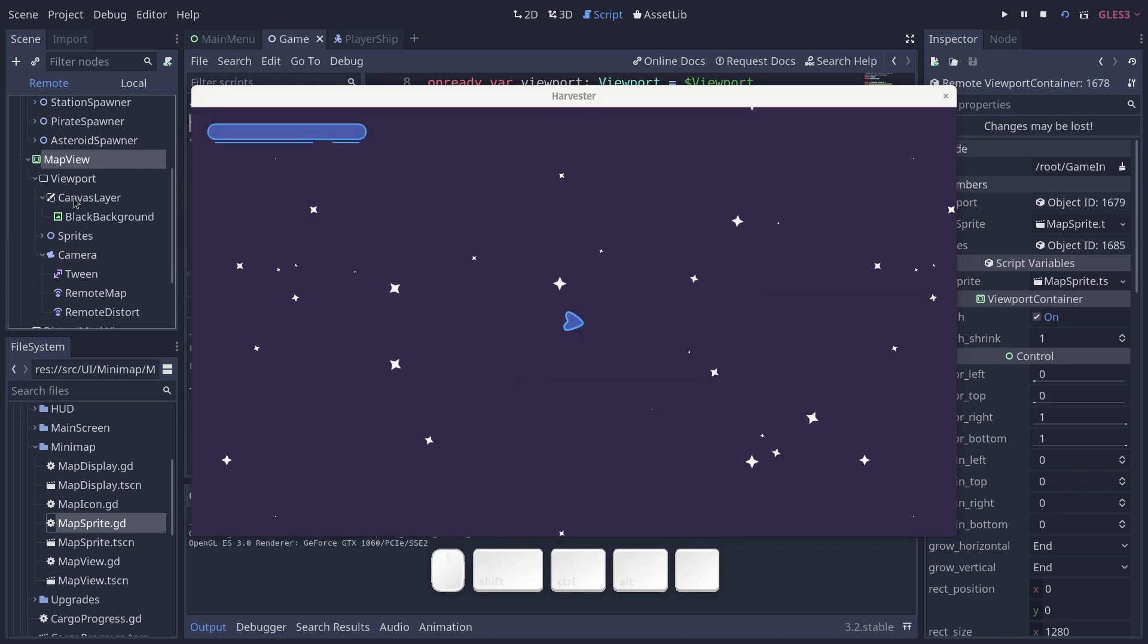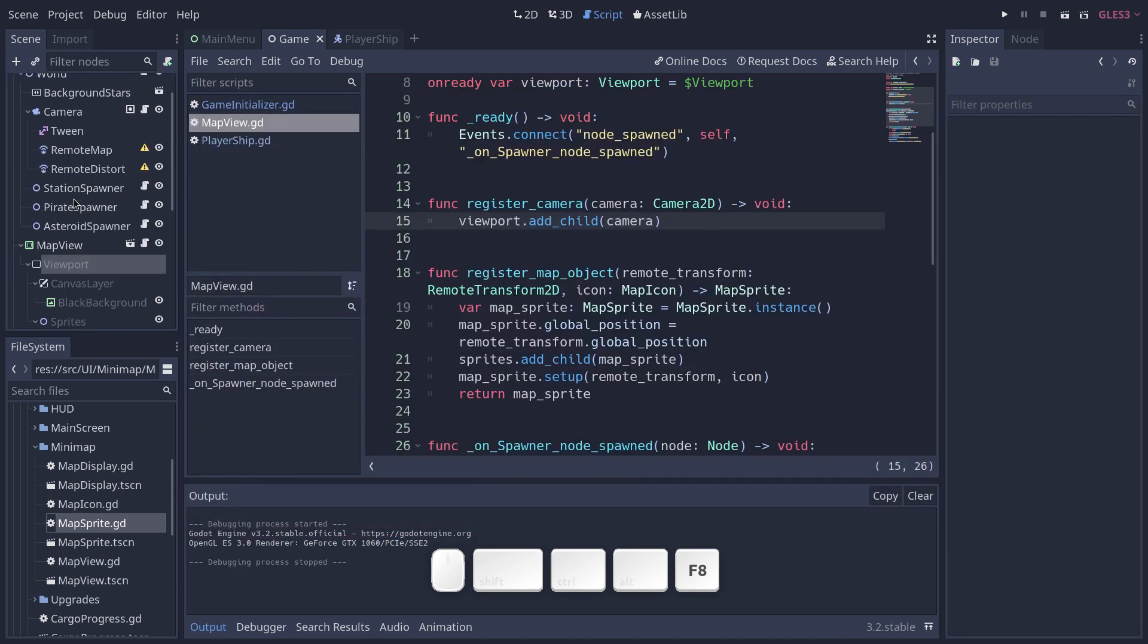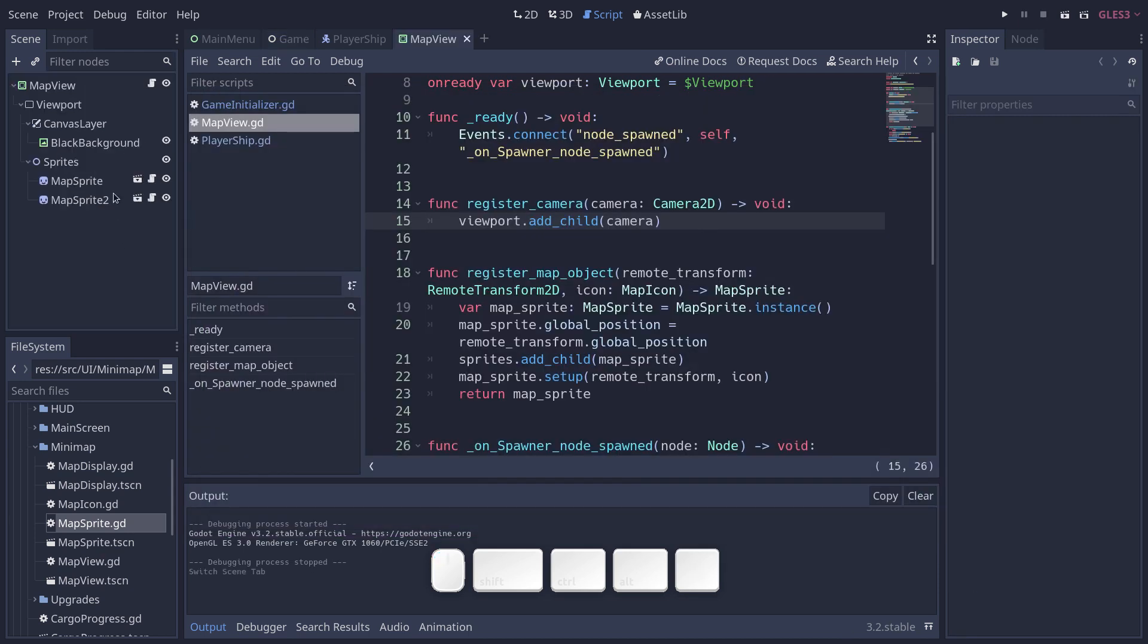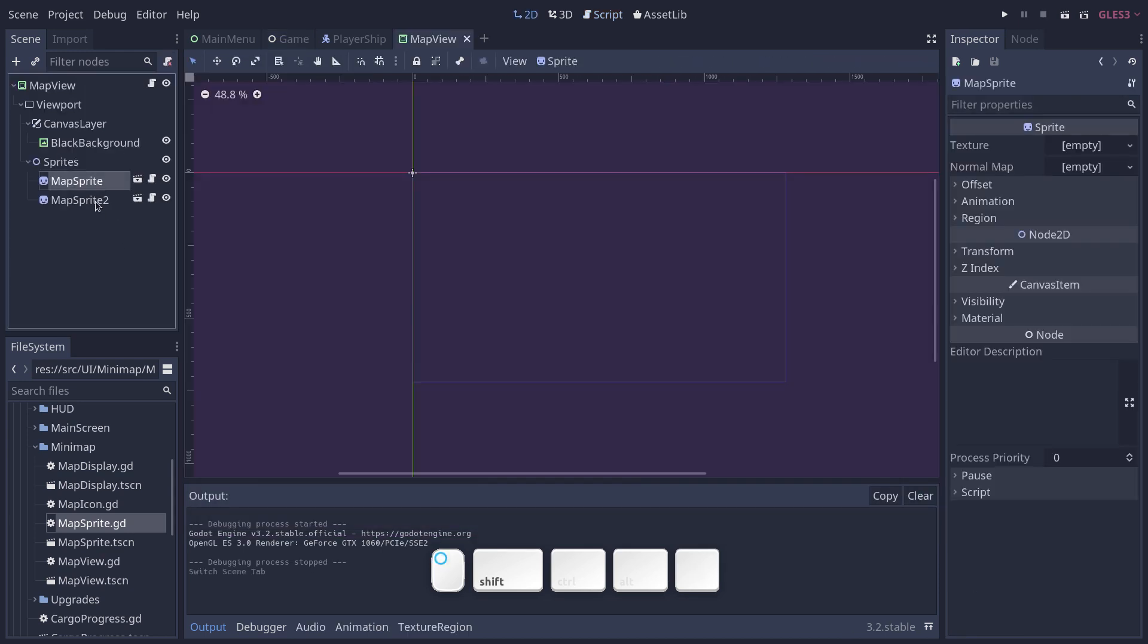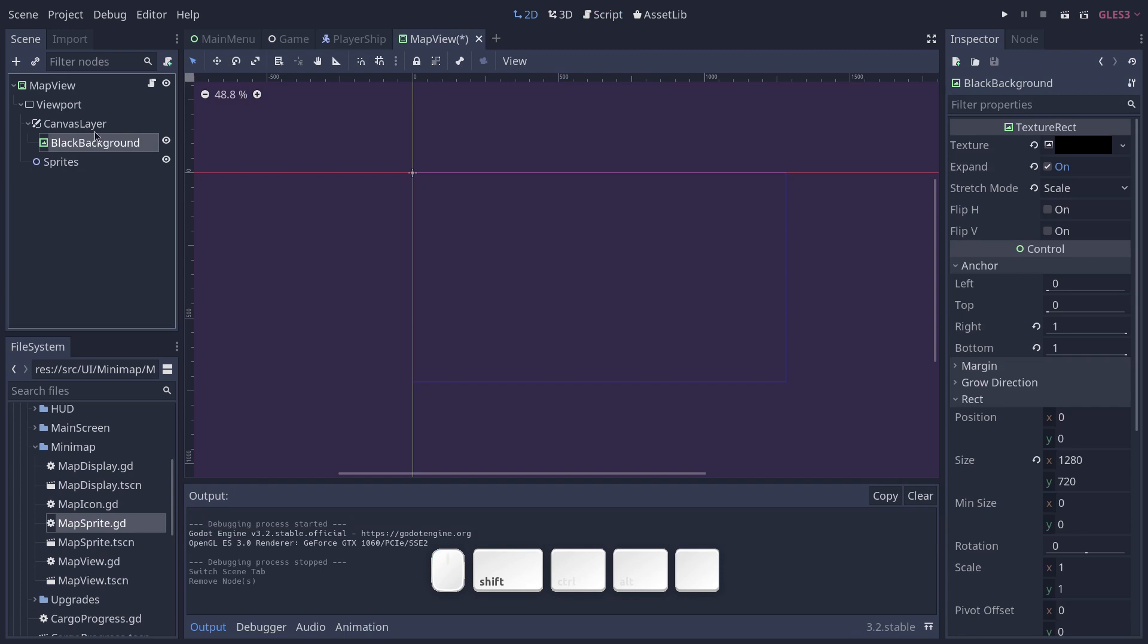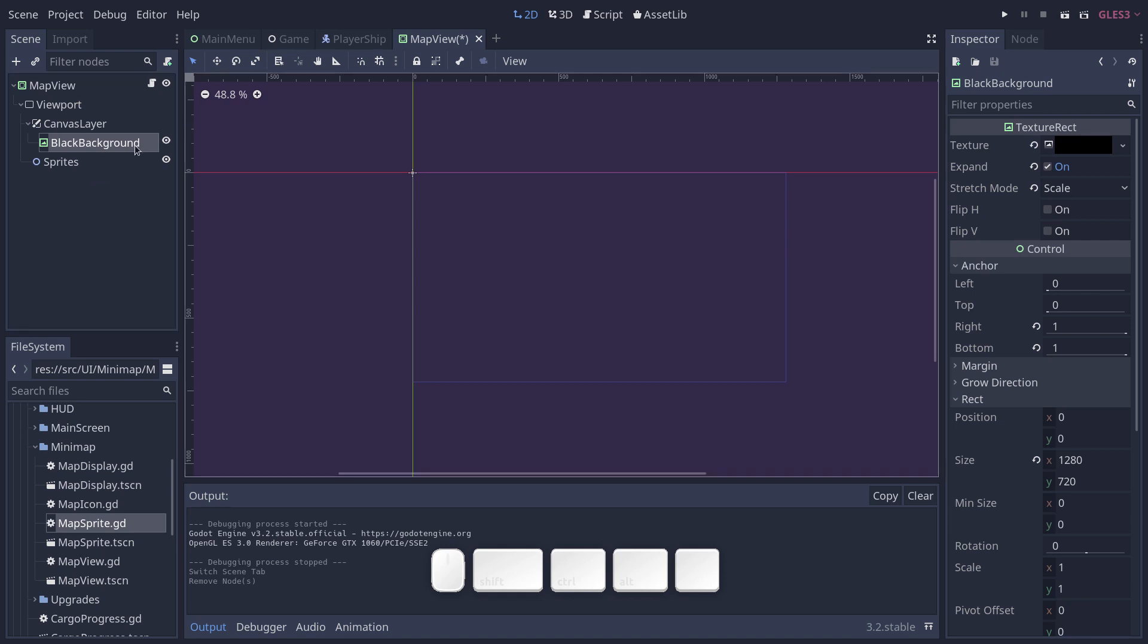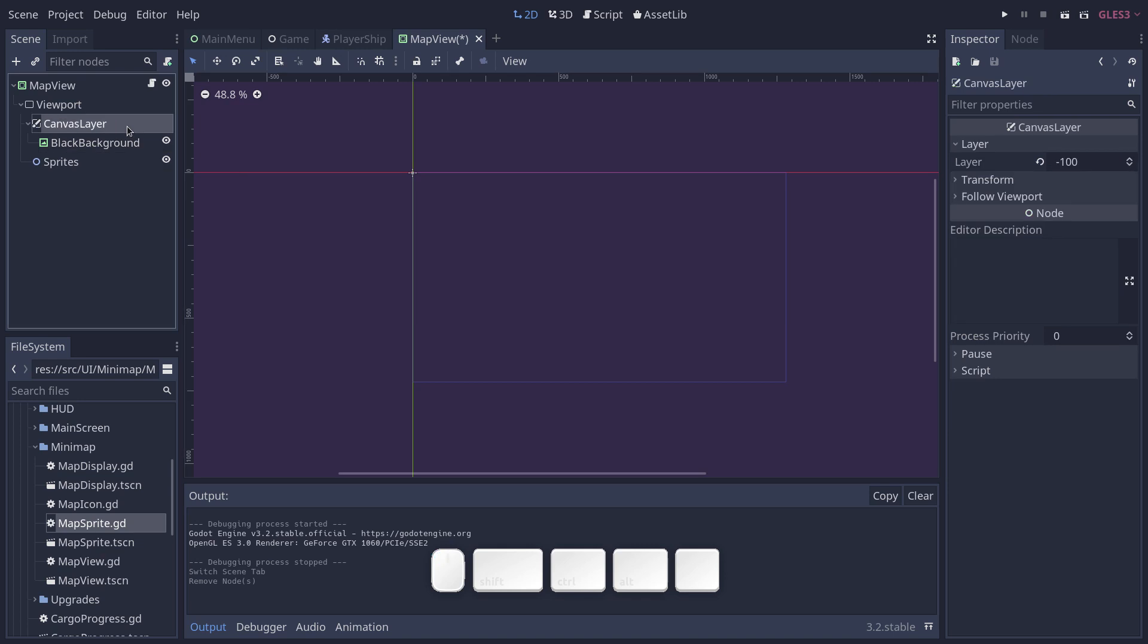Oh, one thing that's important I should mention. In that map view viewport, we have a canvas layer with a black background. And this ensures that you always have the black background taking the entire screen, more or less, in that viewport.